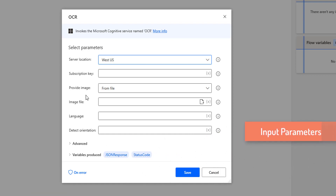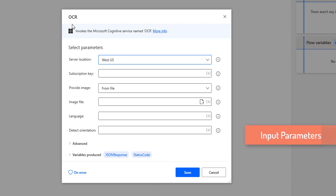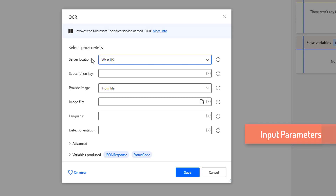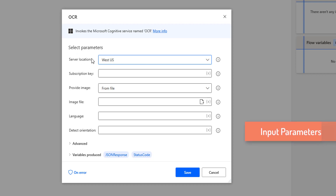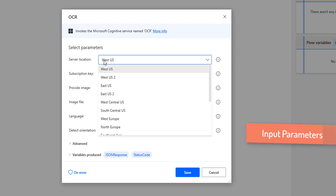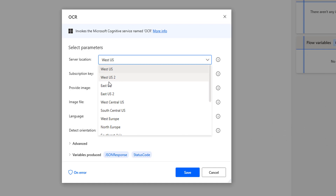Now we'll see the inputs for the OCR action. The first parameter is the server location. For the server location, we have many locations or regions available. You can see West US, West US 2, East US, East US 2, and many more server locations.